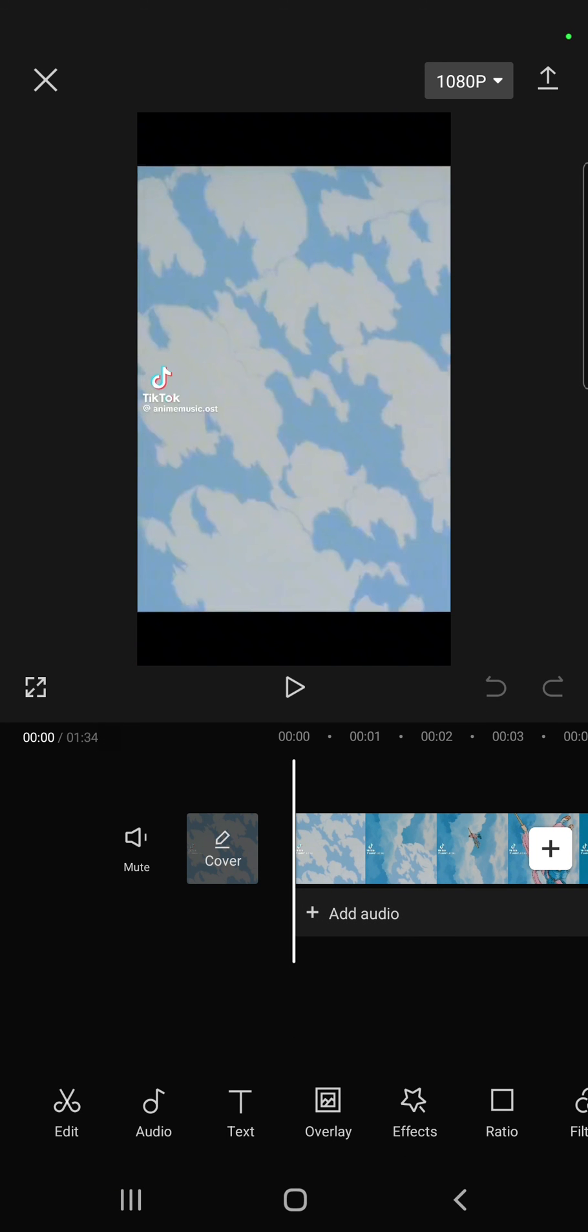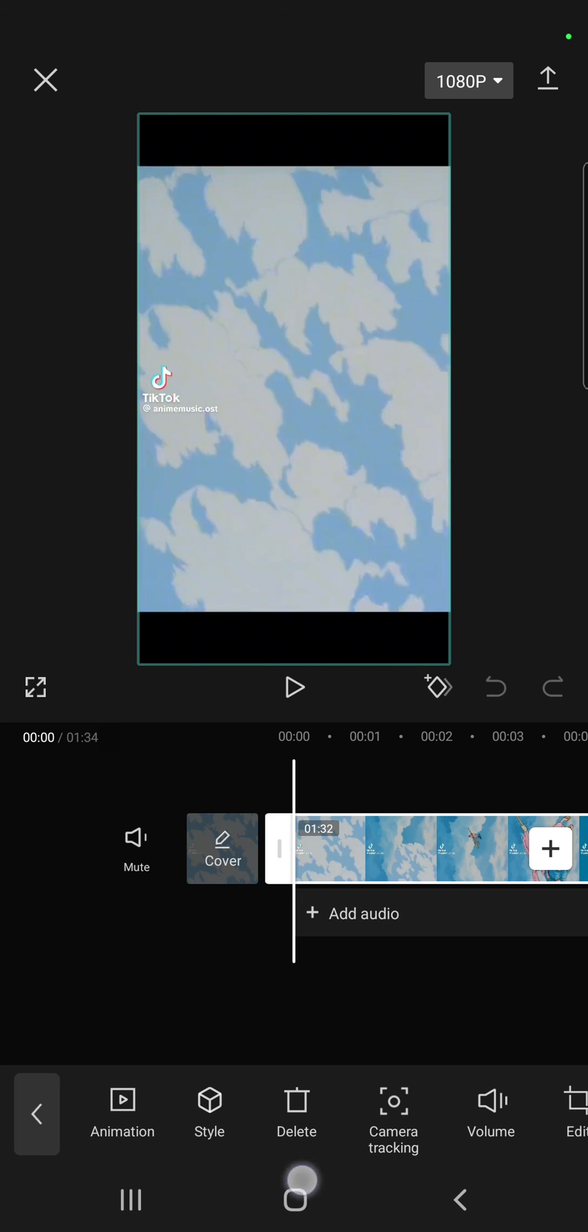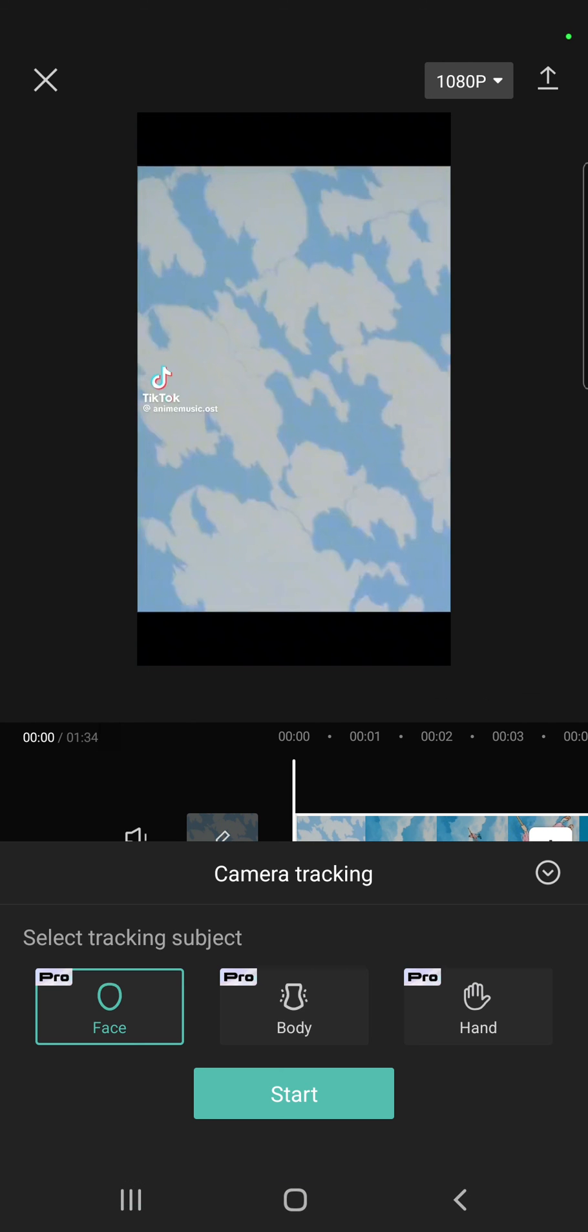Now go to the edit option at the lower left corner of the screen and then the camera tracking button next to the delete option. You can select face, body, or hand tracking, then click the start button.